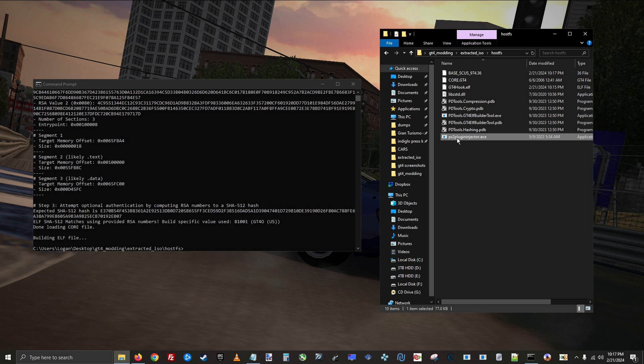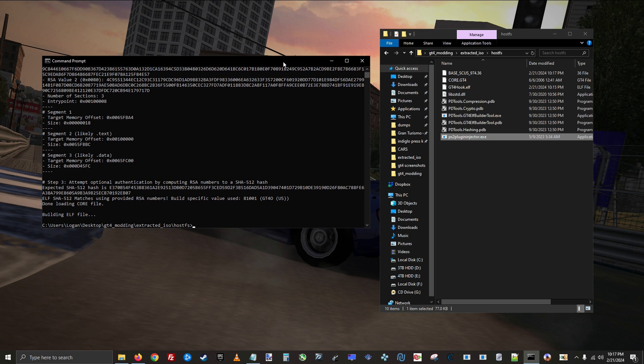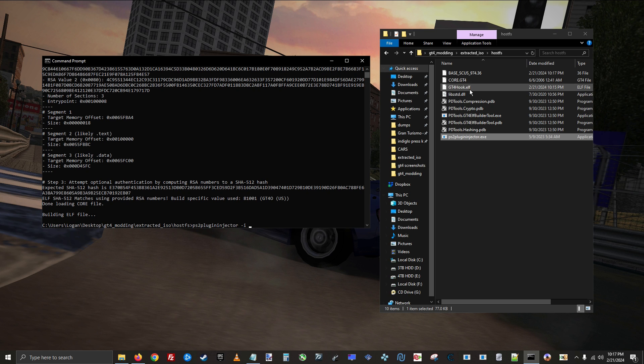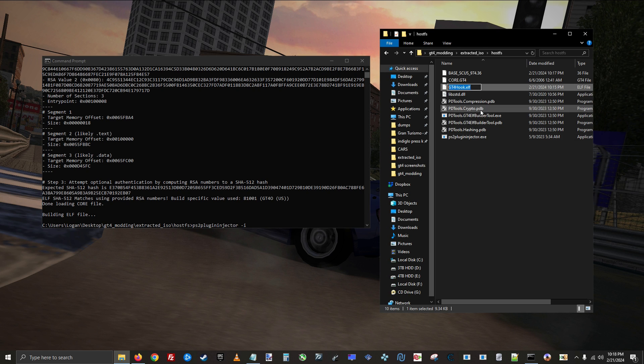So enter the name of the program, hit space, then type dash i space, enter the name of the plugin file, hit space, dash o, space, and then enter the desired name for the output file.